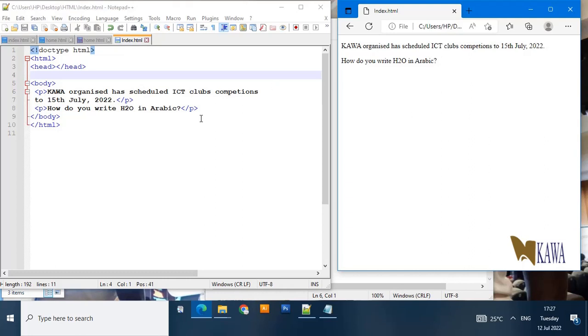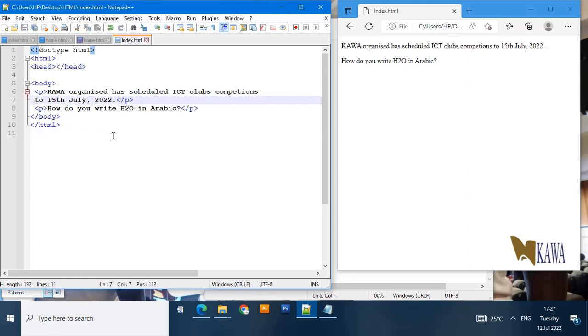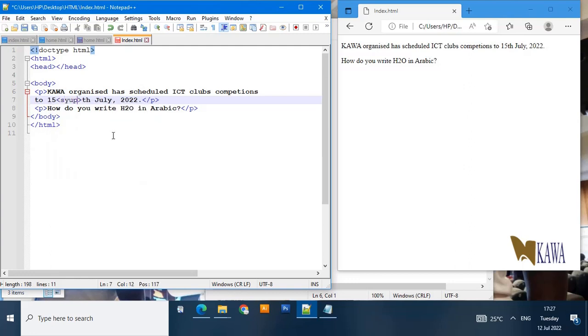Let's get started with our code. In this code we will use the sup element to put this th above the 15. To do that we are going to introduce our sup element just next to it, behind the text.